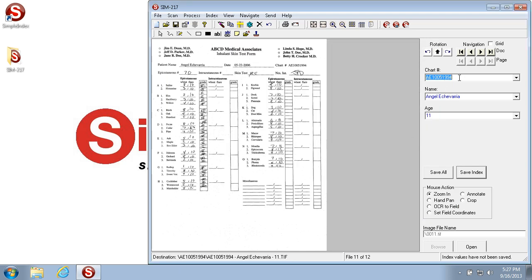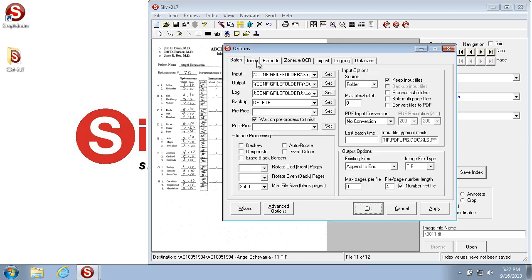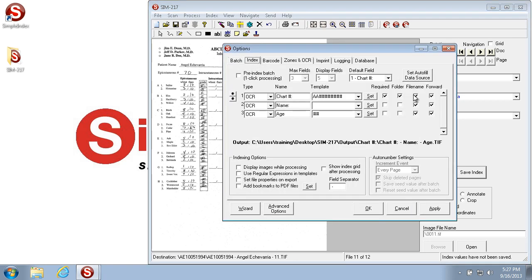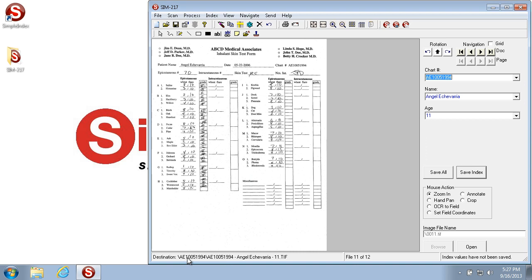And then based on what you have set in the indexing tab for the folder and file name, it outputs in that format, which it shows you right here.